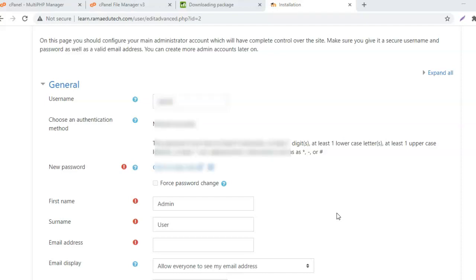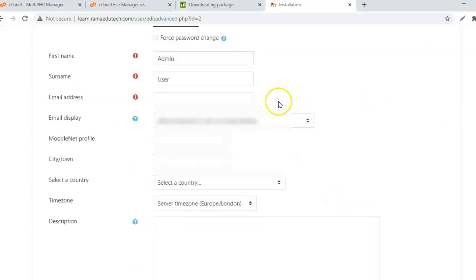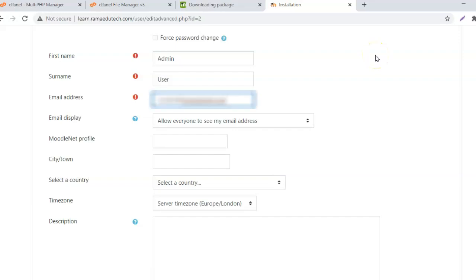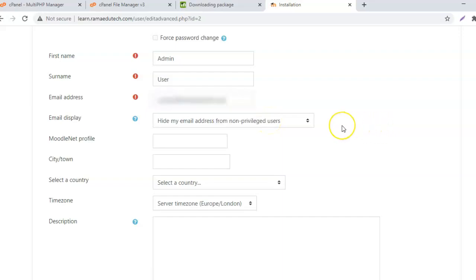After the installation is complete, you need to enter the admin details - the username for the admin account, password, first name, surname, and email address. These are the required details. Enter a correct email ID because this will be used for any kind of recovery emails or emails from Moodle itself.